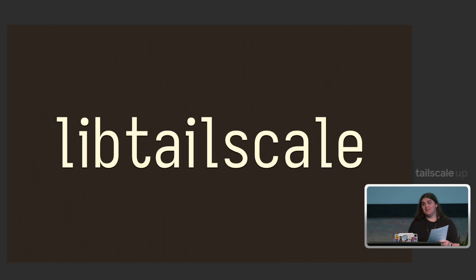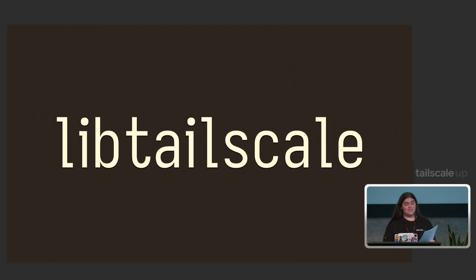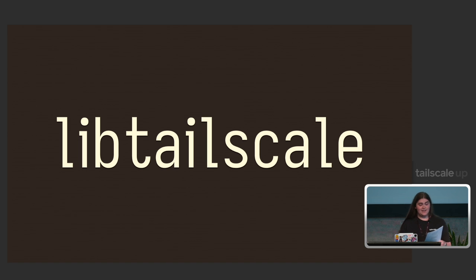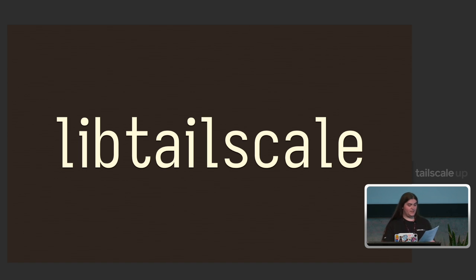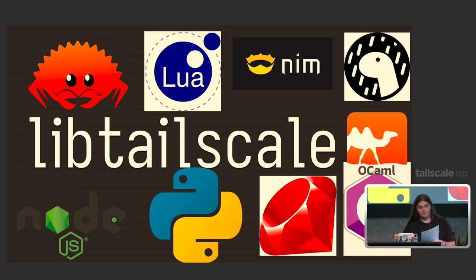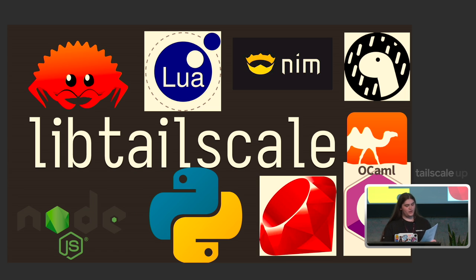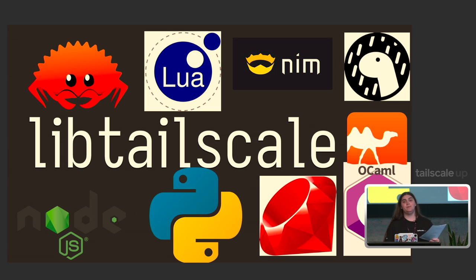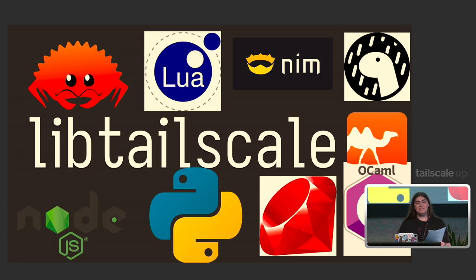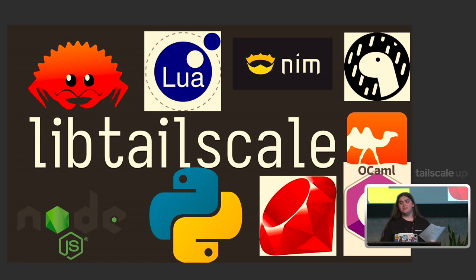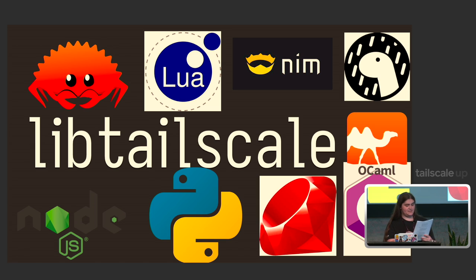LibTailscale is a wrapper to TSNet that exposes itself as a C library. This lets you target every toolchain on the planet so you can embed Tailscale into Python, Ruby, Lua, NIM, Node, Deno, Haskell, Rust, OCaml, C Sharp, or Java. Basically, anything that can import C libraries can import Tailscale thanks to this.